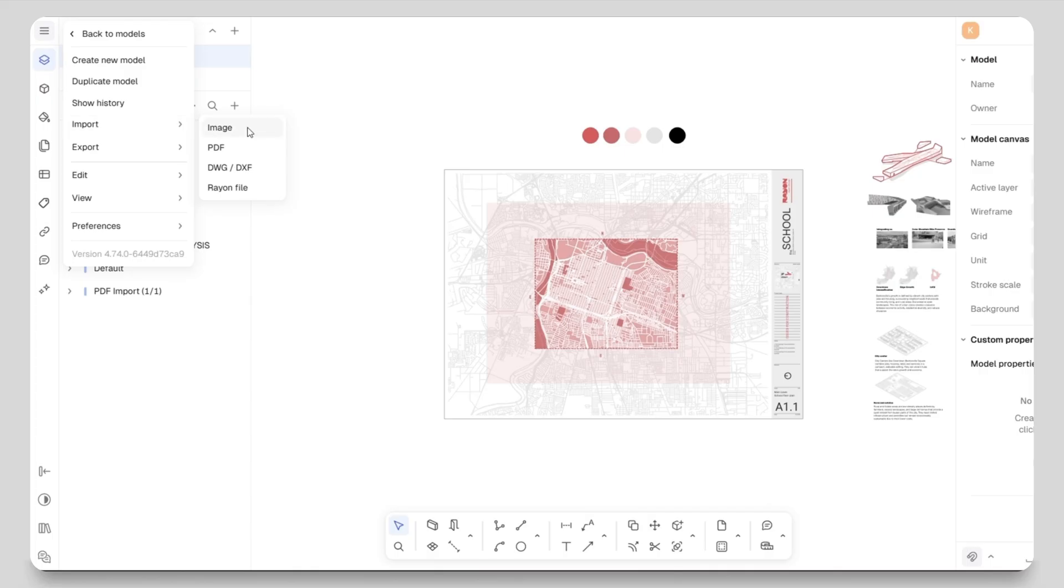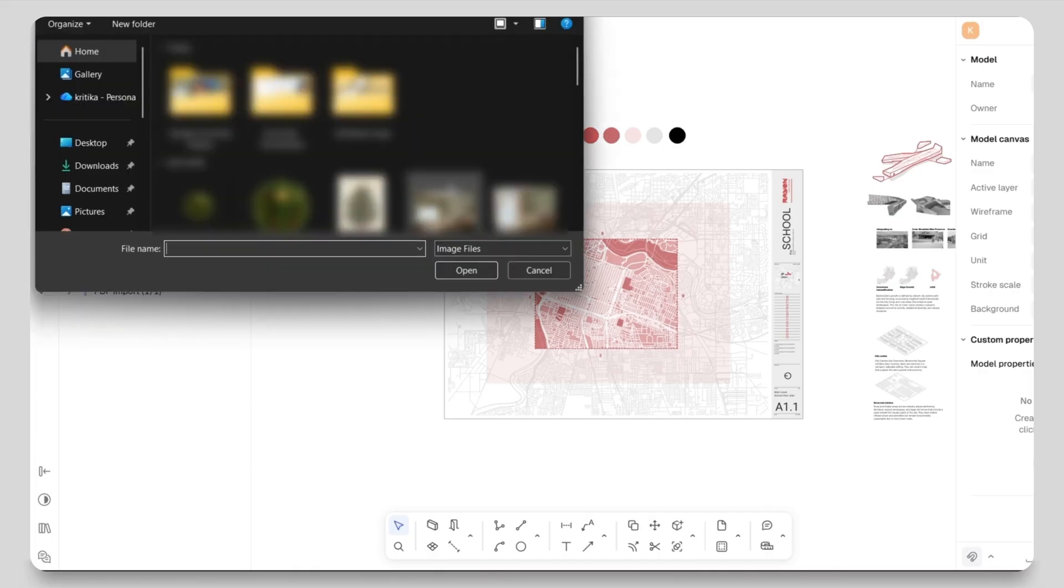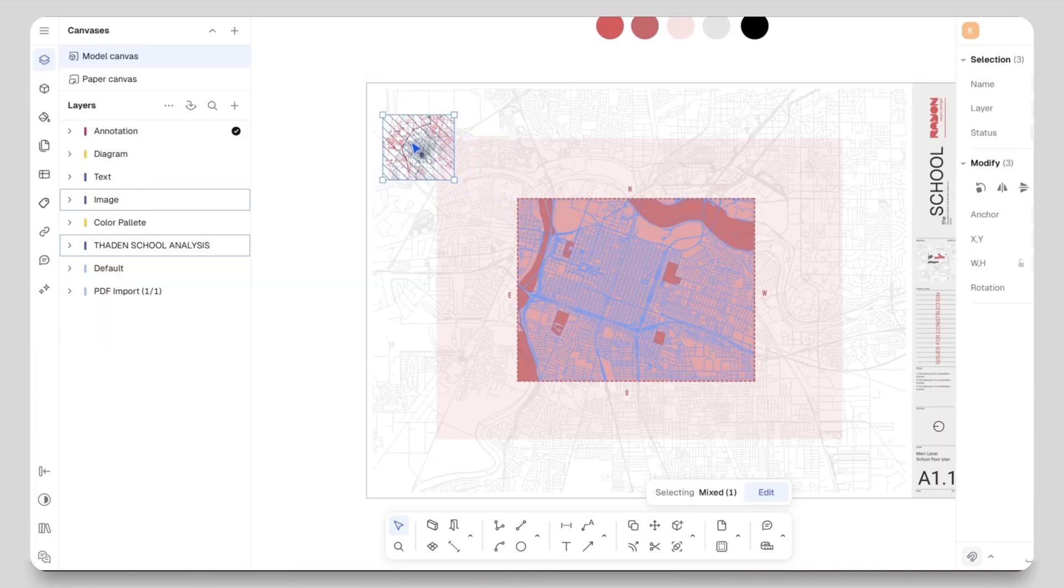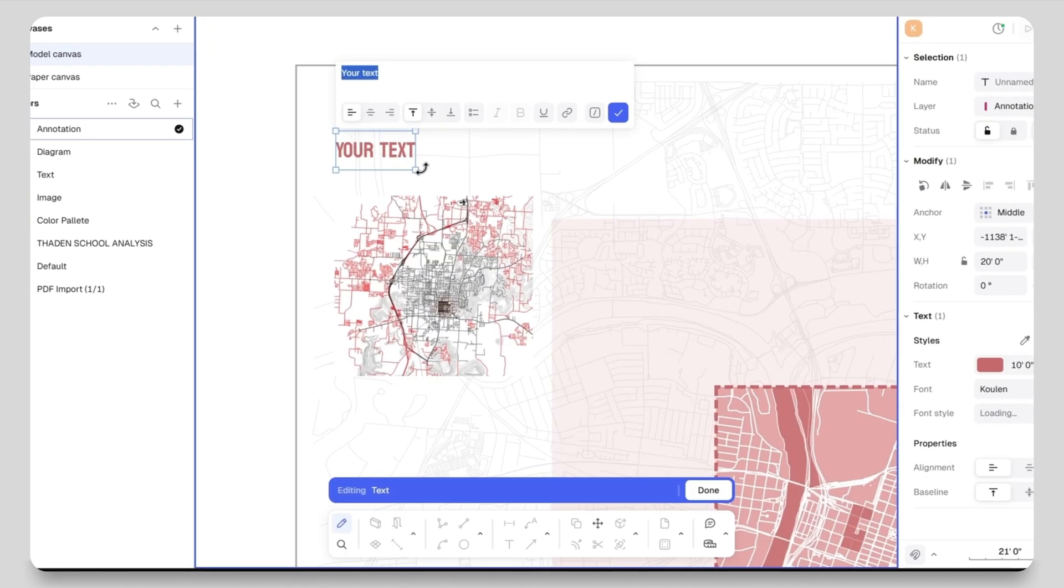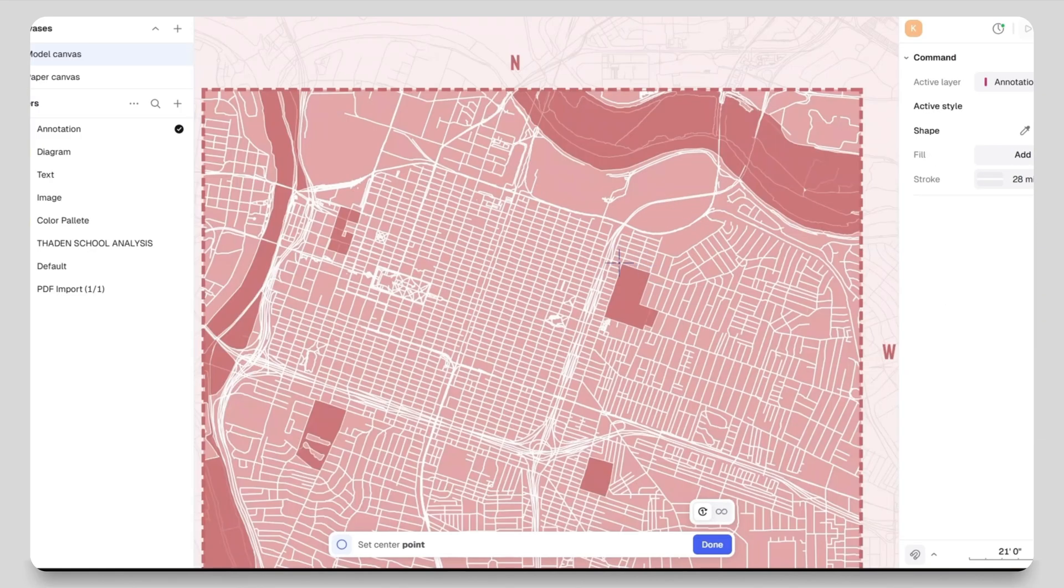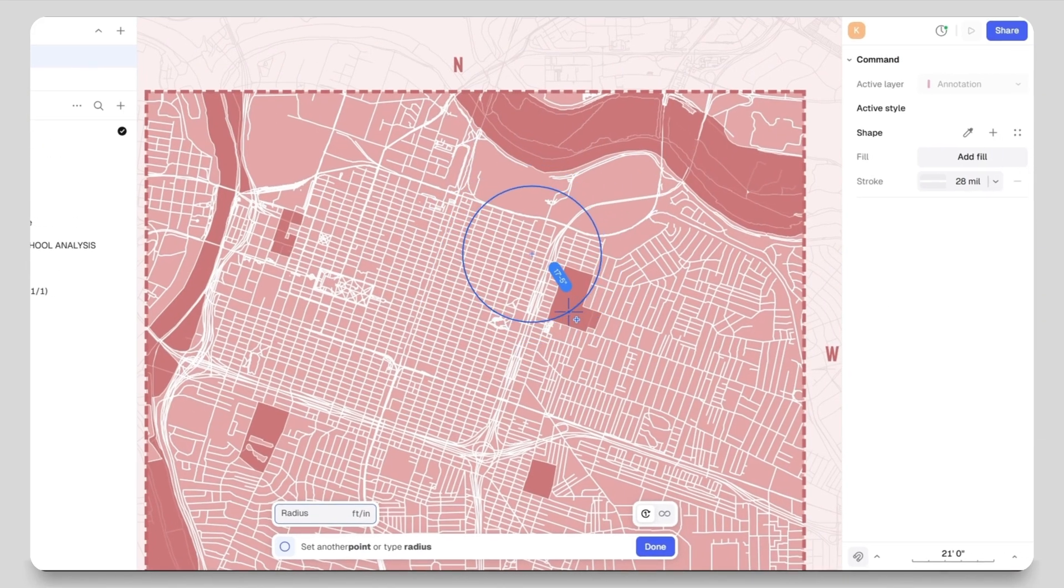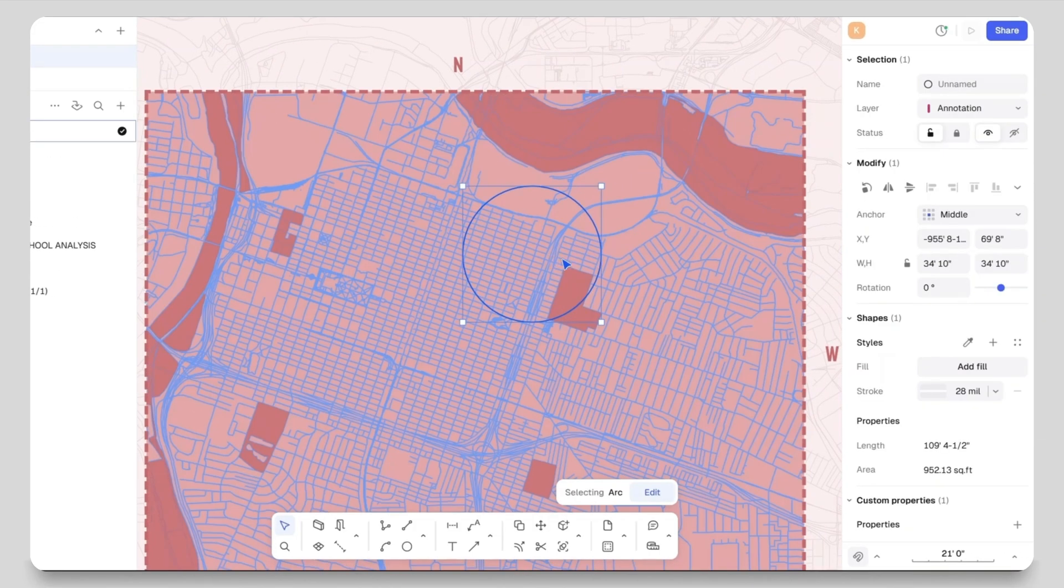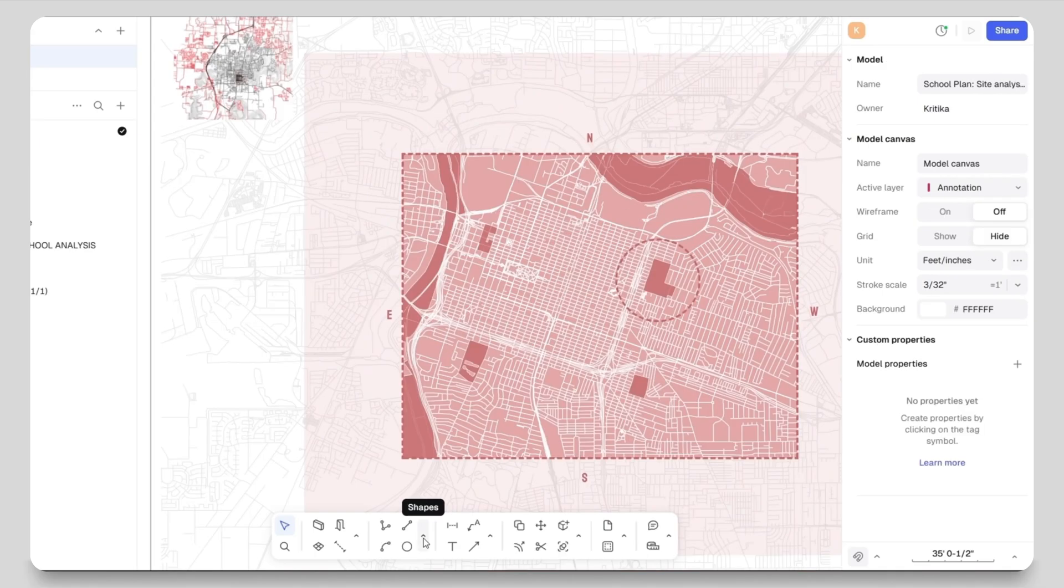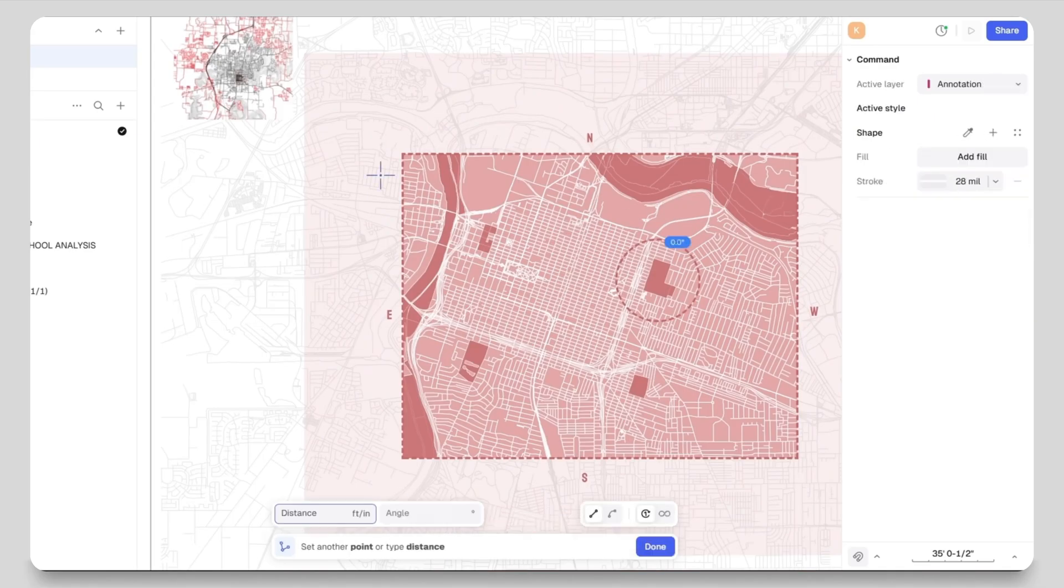After that I will start adding images. Go to the three lines, select import, and import images. I will add a zoomed-in site image here, place it properly and add a heading line 'Understanding the City.' Then I will take the circle tool and highlight the main city again using the same dashed style for consistency.